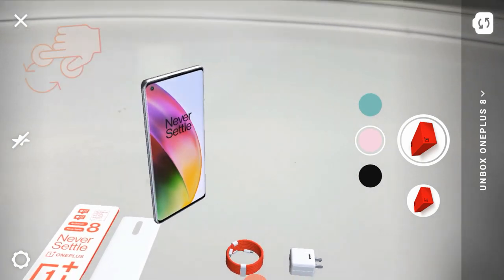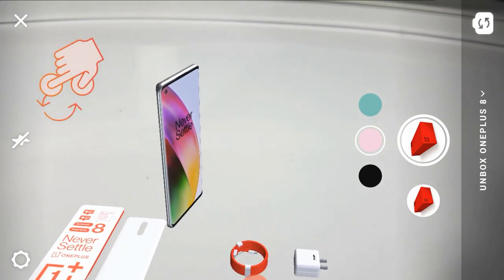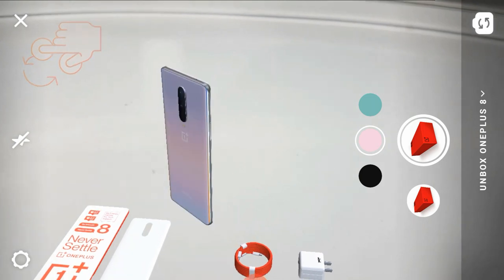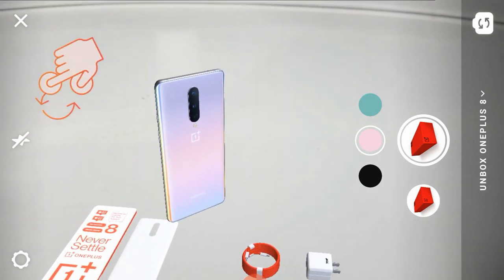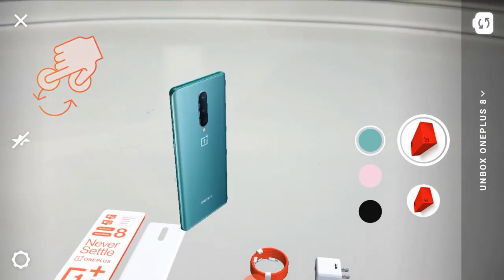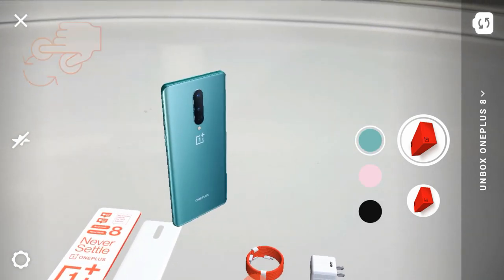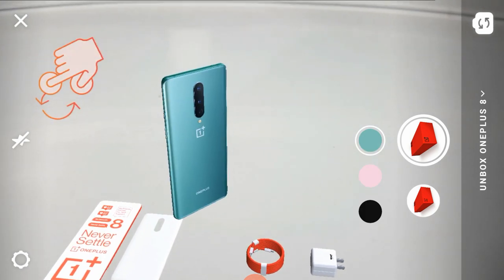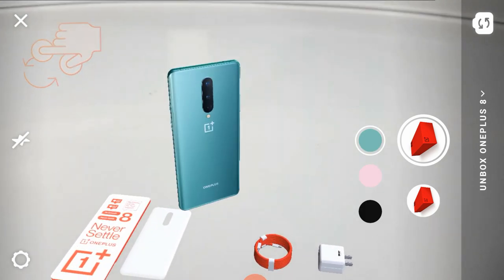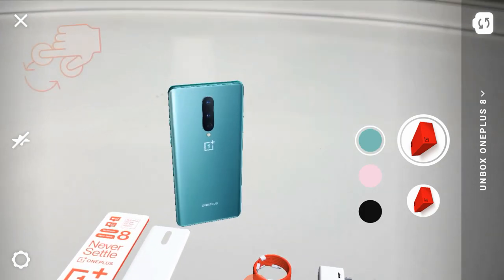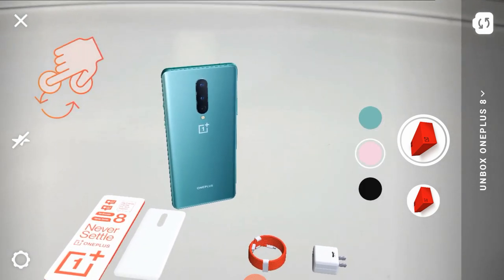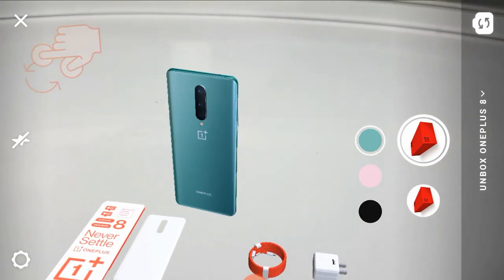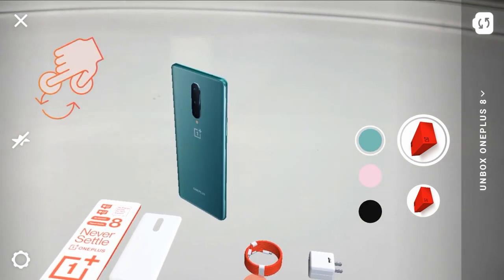We have an AMOLED display. Here we have the colors — I will change the colors. We have a green color option. In the comments, we have a Type-C port, SIM tray, and speaker grill.